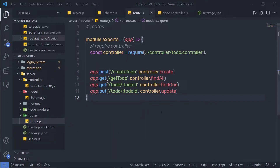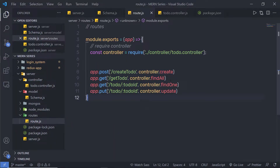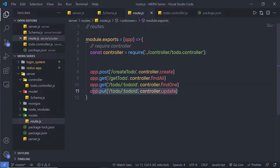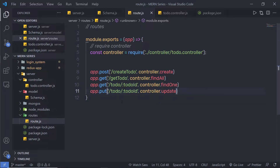In the previous lectures we learned how to create a record, get all documents, get a single document from a collection, and how to update a document. Now let me show you how to delete a document from the MongoDB database. I'm going to create a new route for that and show you how to delete a MongoDB document.